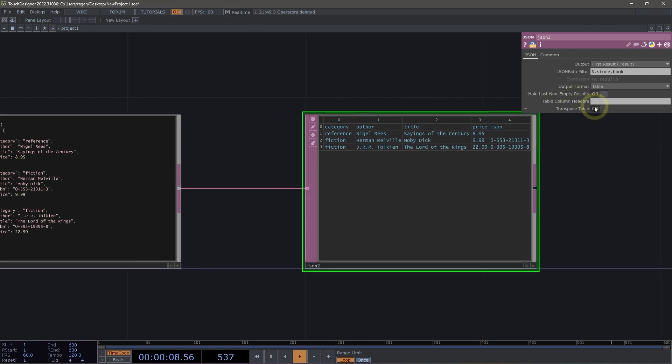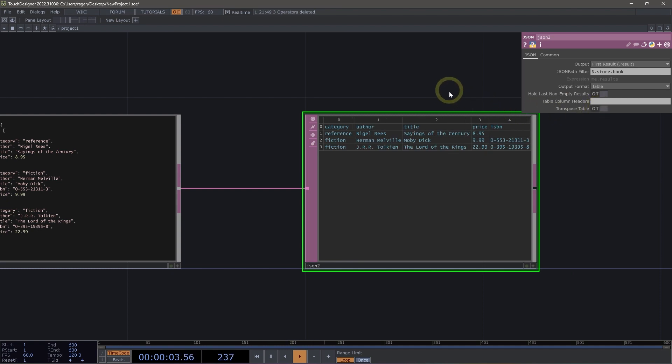We could also, if we wanted to, we could transpose the contents here if we want to see this arranged differently or we can switch it back.